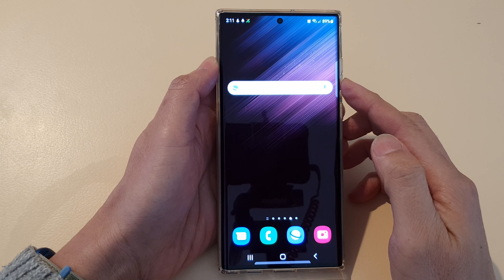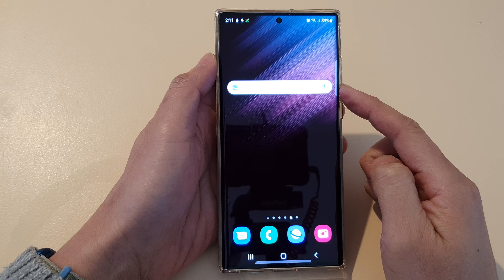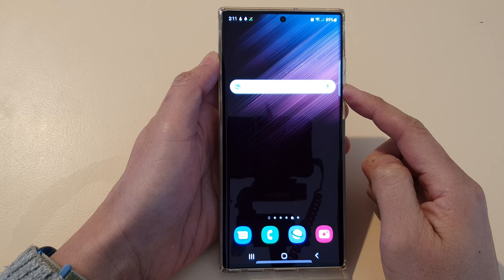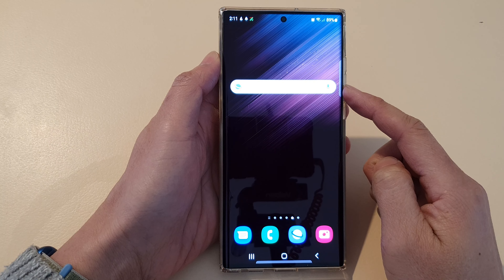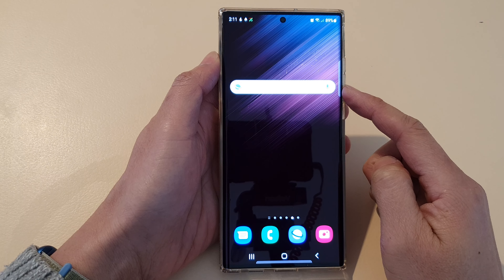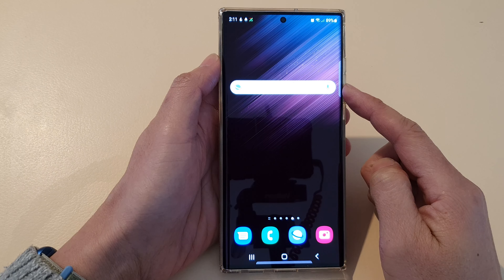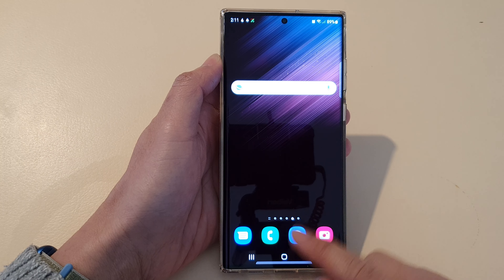In this video we're going to take a look at how you can add the Samsung Internet search bar widget to the home screen on the Samsung Galaxy S22 series.